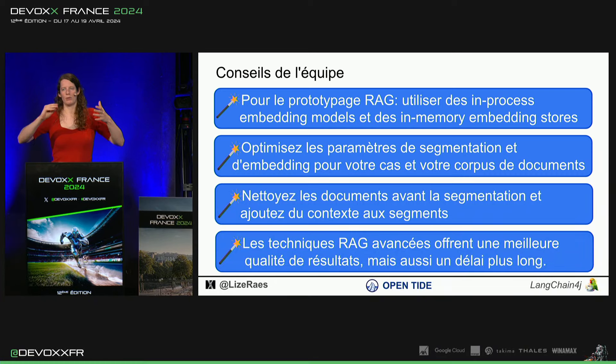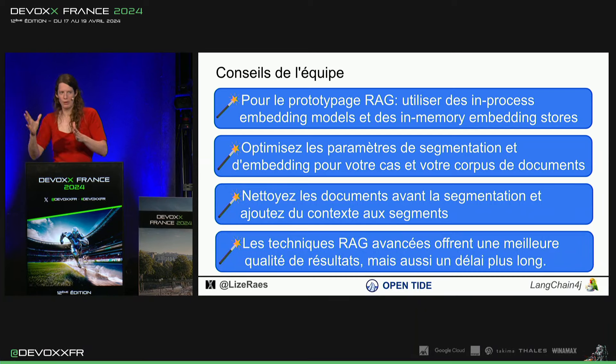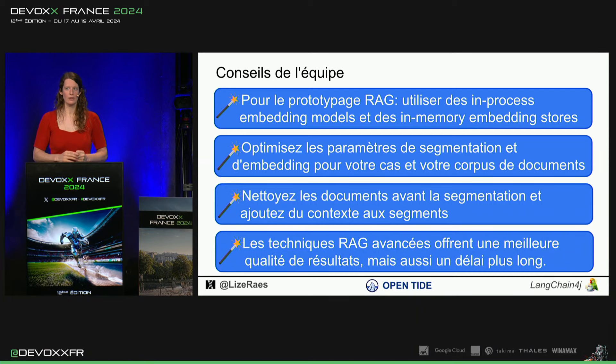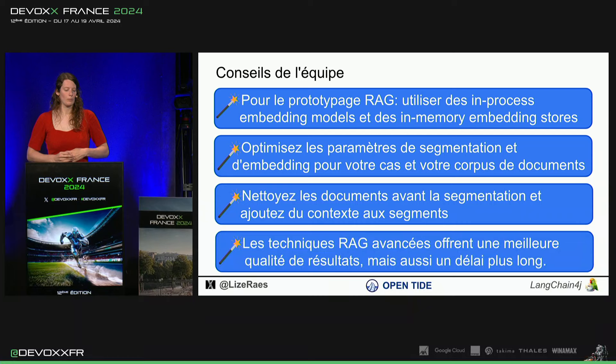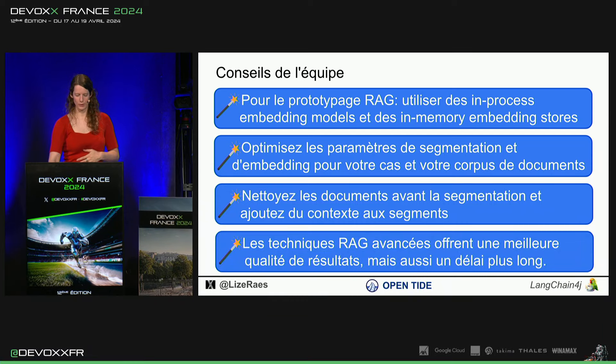Après, je crois que dans un an d'ici, tous les LLM, ils seront de 2 à 10 fois plus vite qu'ils sont maintenant parce que ce champ avance énormément. Donc, je crois que le délai, ça va descendre énormément, en tout cas.